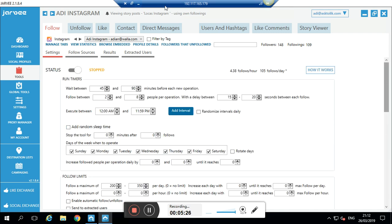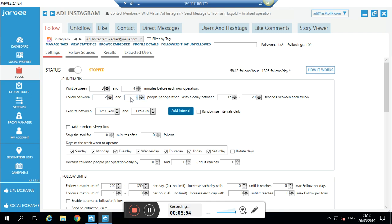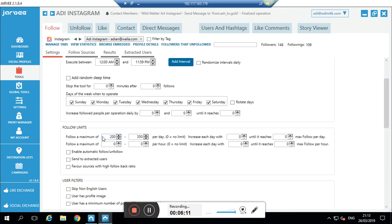Today we're speaking only about the Follow tool. I know it sounds a bit complex but don't worry — I'll explain everything. Go to Follow, then Settings. Set it to wait between 3 to 4 minutes before each operation. That's my safe setup. Set 2 to 5 people per operation with a delay of 38 to 48 seconds. I'll set the daily limit to 50 and increase it by 25 every day until it reaches 400 follows per day, with a limit of 20 follows per hour.